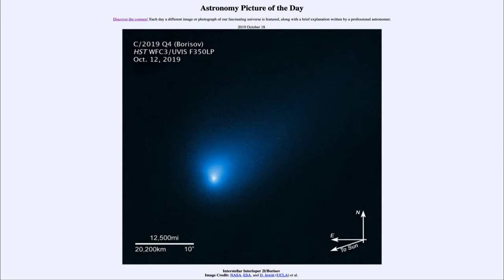Now how do we know that? Well, we can look at some of its properties and how it's moving. Based on the velocity with which it is heading towards the sun and the path that it follows, we can determine that it must have come from outside our solar system.